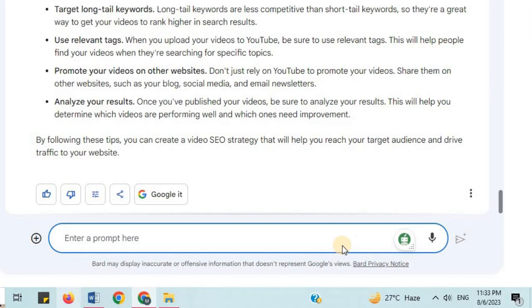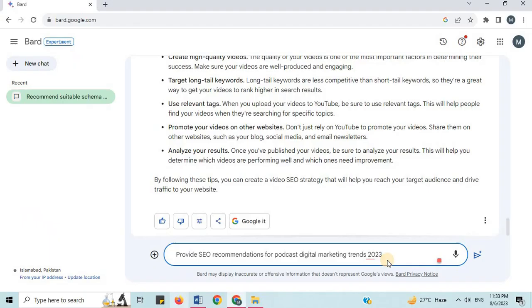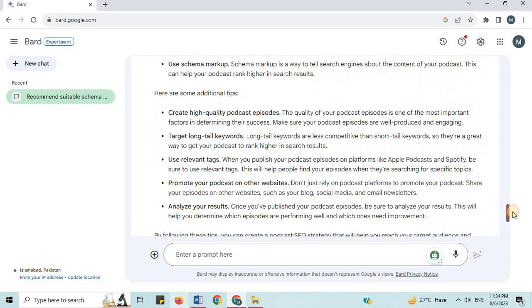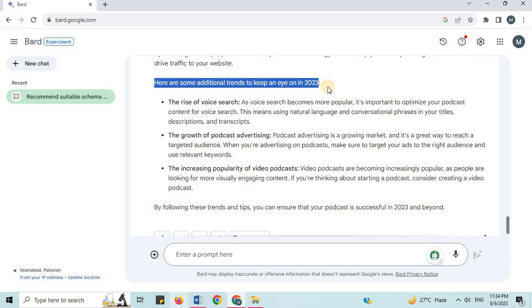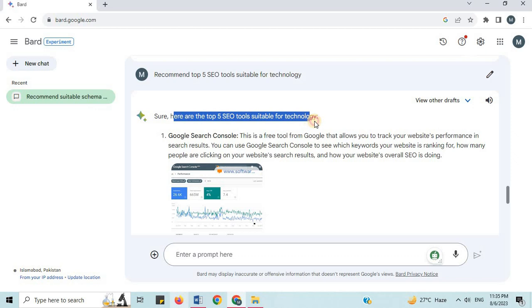Number 24: Podcast SEO Recommendations. I will say 'provide SEO recommendations for podcast Digital Marketing Trends 2023.' Here are some SEO recommendations for that podcast, along with additional trends to keep an eye on in 2023. By following these trends and tips, you can ensure that your podcast is successful in 2023 and beyond. Number 25: SEO Tools Recommendations. I will say 'recommend top 5 SEO tools suitable for Technology.' Here are the top 5: Google Search Console, SEMrush, Moz, Majestic, and many more.